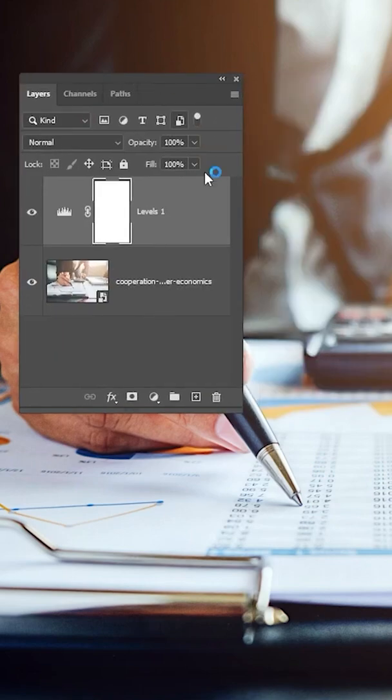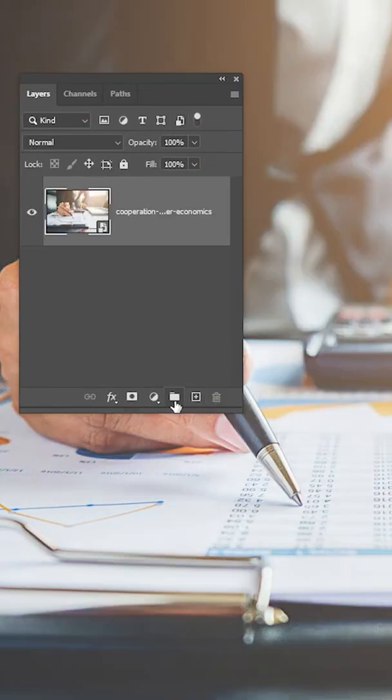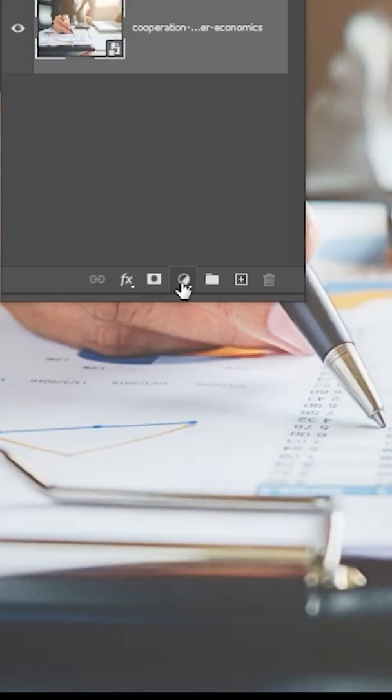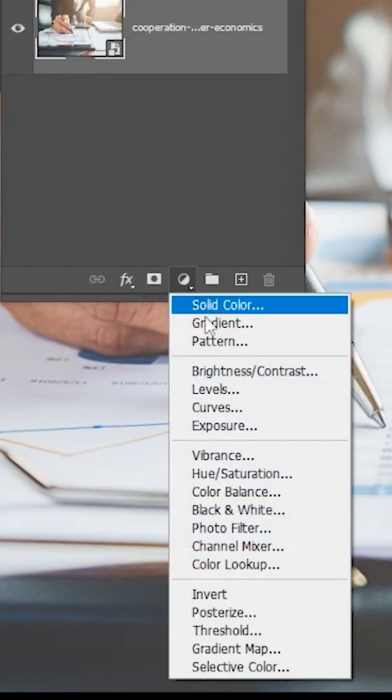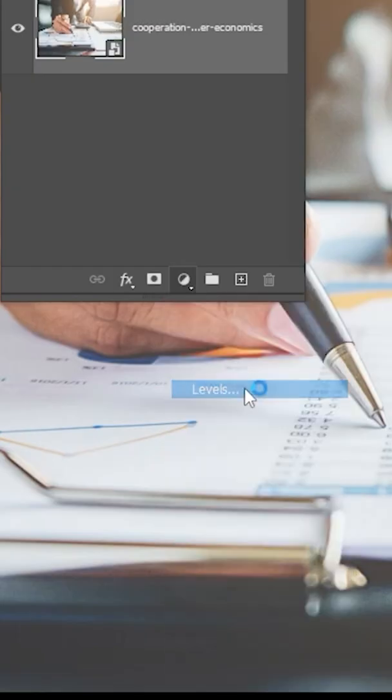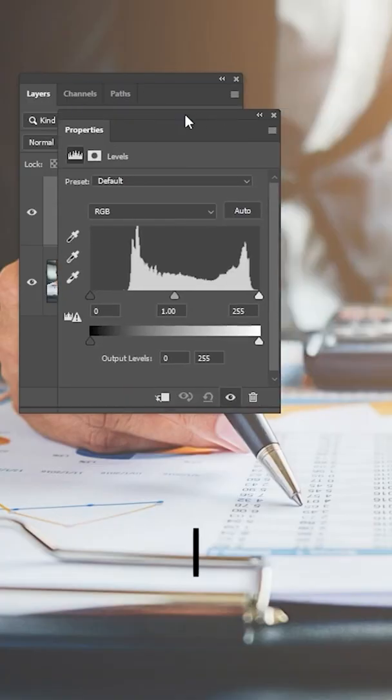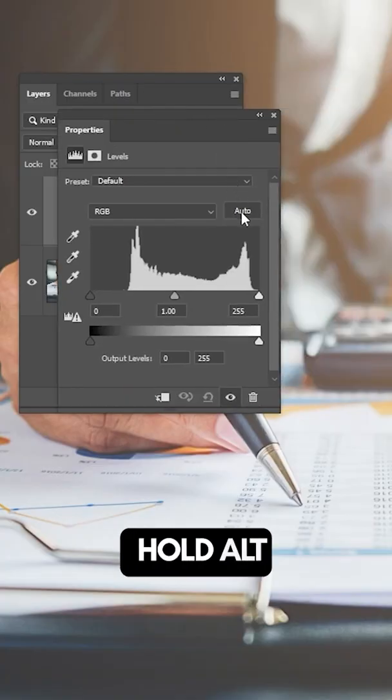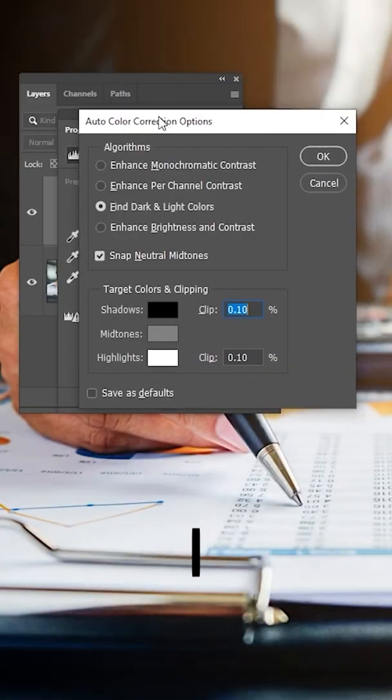Now let me show you the one-click color correction. Go to Adjustment Layer and choose Levels. Hold Alt and click on Auto. Click Find Dark and Light Colors.